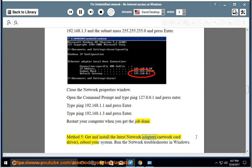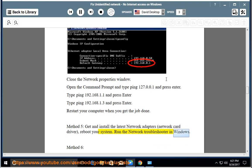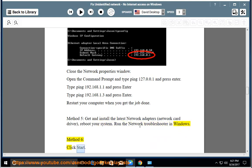Method 5: Install the latest network adapters, network card driver, reboot your system. Run the network troubleshooter in Windows. Method 6: click Start.